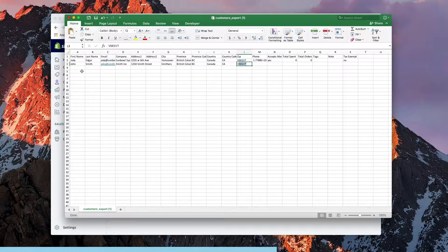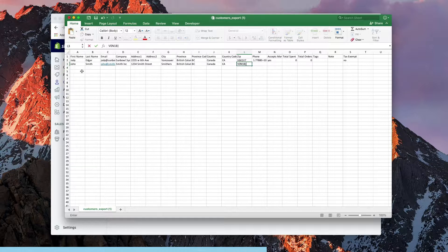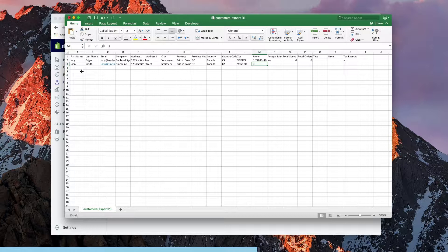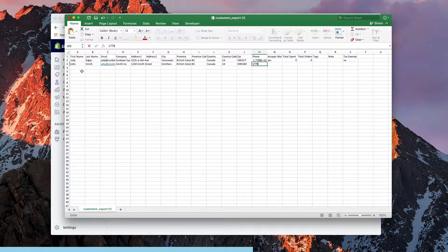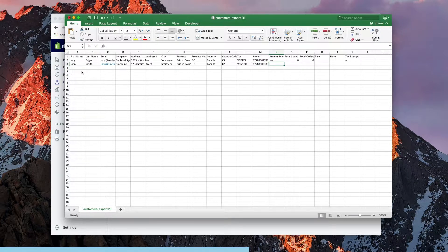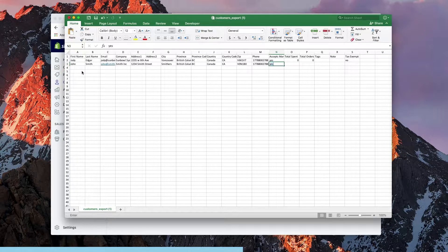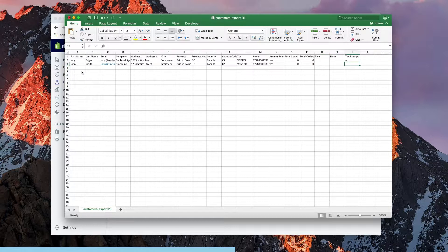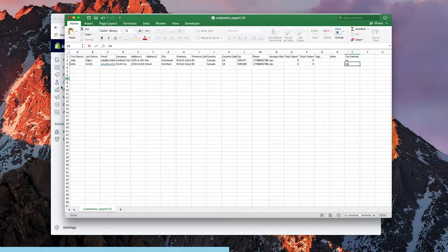The zip code I'm just going to use a sample zip code here and we're going to use a phone number, so triple eight double zero eight. Does this person accept marketing? I'm going to say yes. The total spend, the total orders, if they have any tags, any notes, and if they're tax exempt. Then we can hit save.